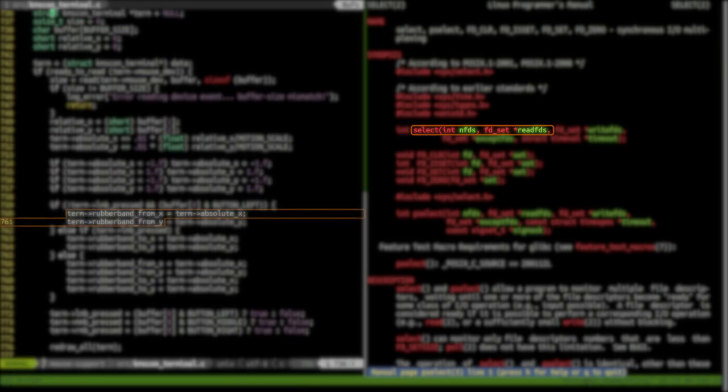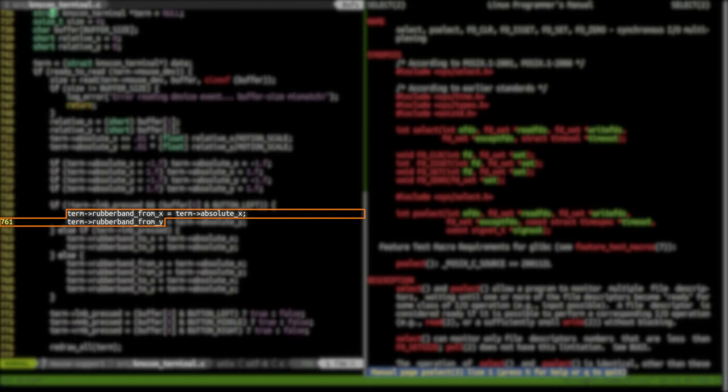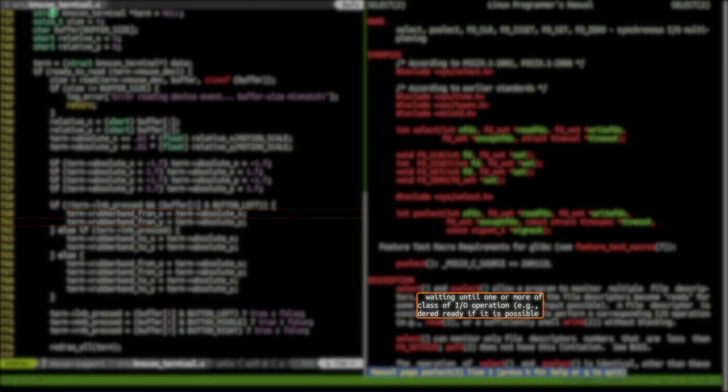I'll also use that as an excuse to show off the fact that all the rendering bits in KMScom are done with OpenGL.